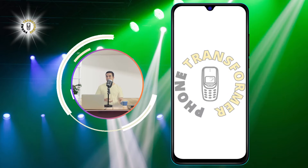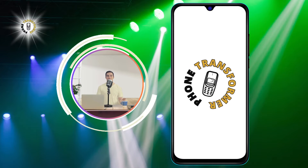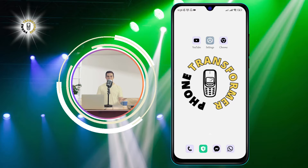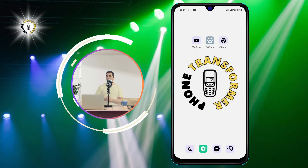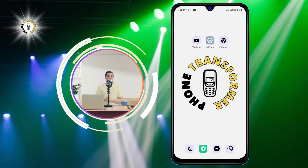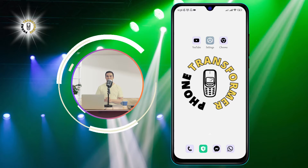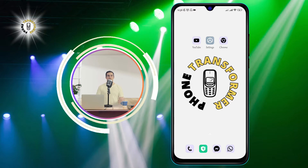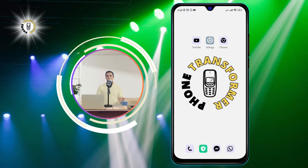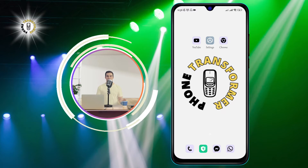Hi everyone, welcome to Phone Transformer, the channel where we share tips and tricks on how to use your smartphone better. In today's video, we are going to show you how to find an Android phone on silent mode. This can be very useful if you misplaced your phone somewhere in your house or office and you can't hear it ring.